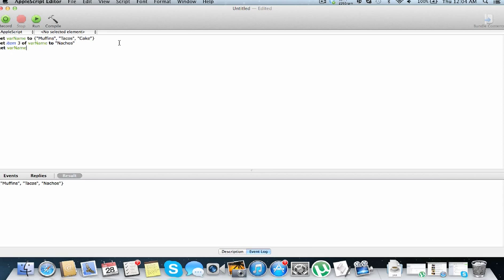So you can also count backwards from the end of the list. To do this, you just do negatives. So we're going to negative 3, so we're going to count negative 1, negative 2, negative 3, we're going to change muffins to tacos. So we run this, nachos, tacos, cake.